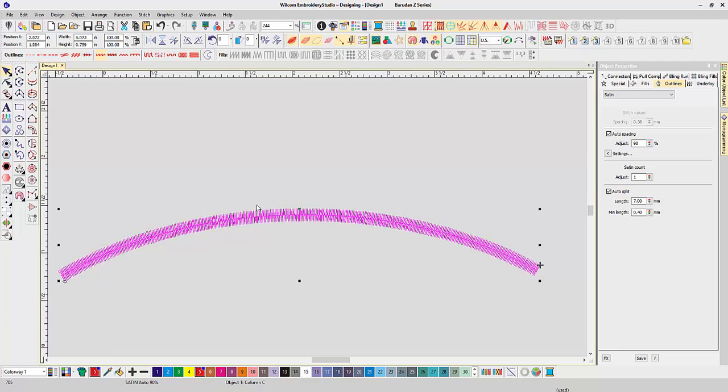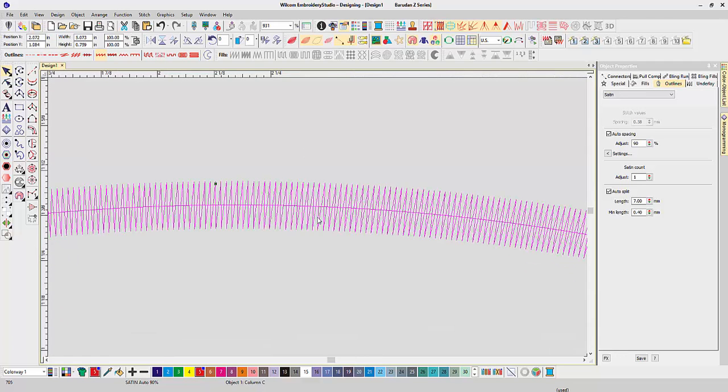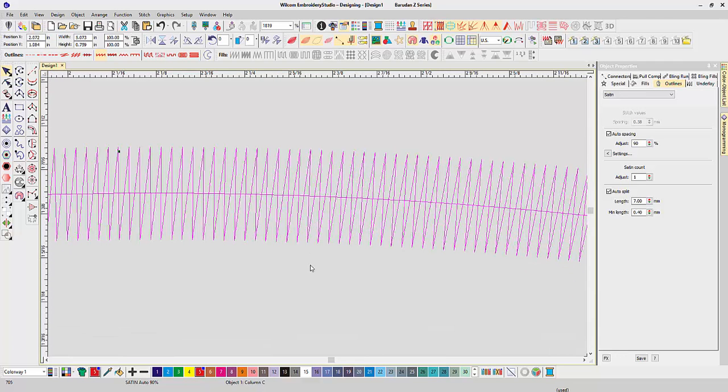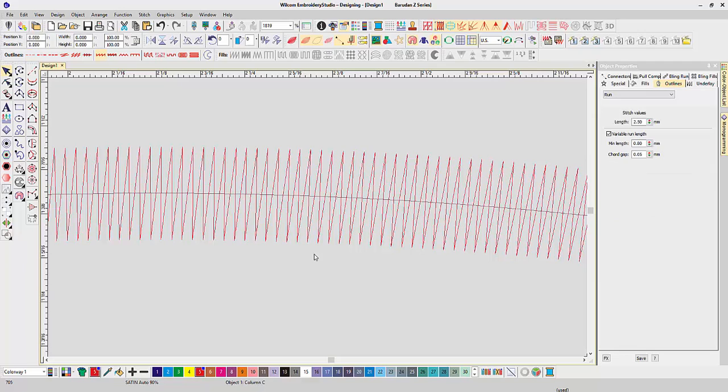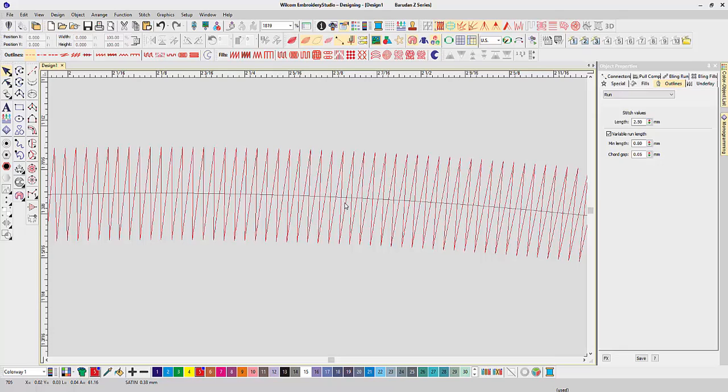Now, what I want to show you is if you zoom in on this, you'll see it's just stitching. I have no underlay or anything, so it's just stitching the satin column.